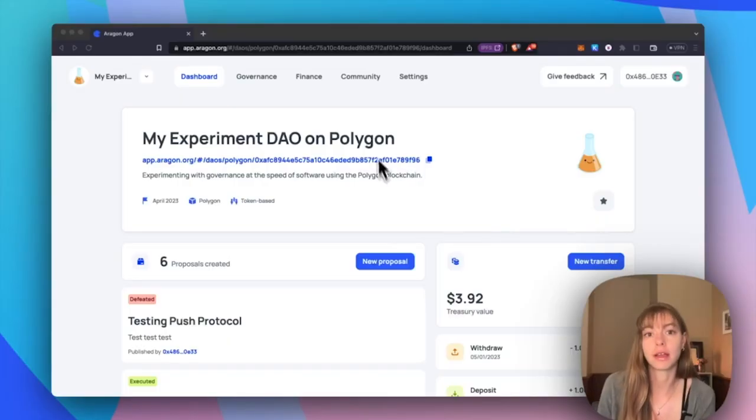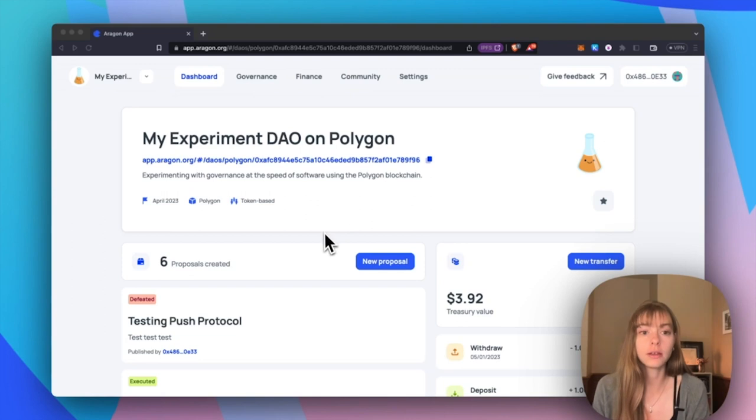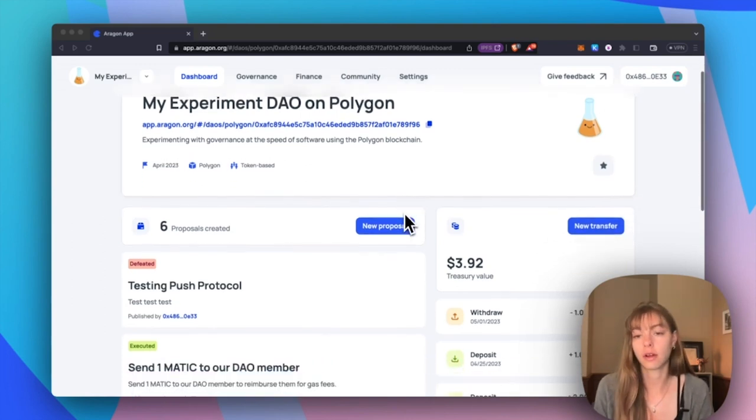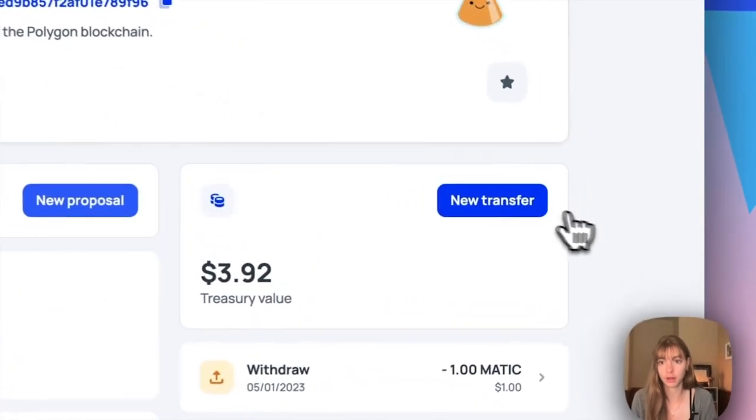Hey everyone, I'm Sam from the Aragon Growth Guild. Today I'll be showing you how to manage a DAO treasury on the Aragon app. This is my experiment DAO on Polygon and I'm going to start by creating a new transfer.